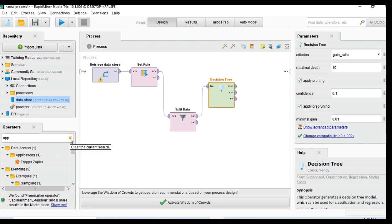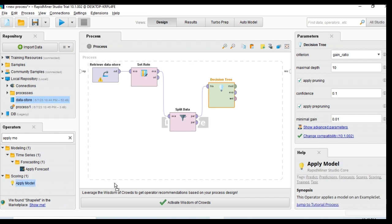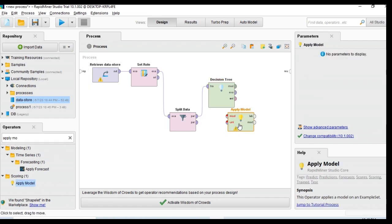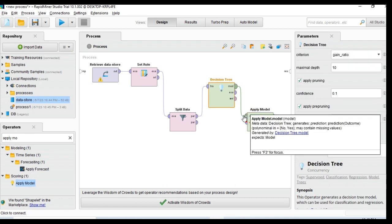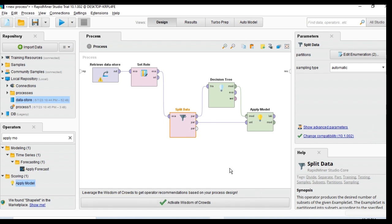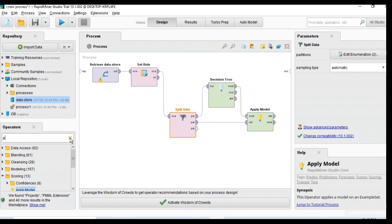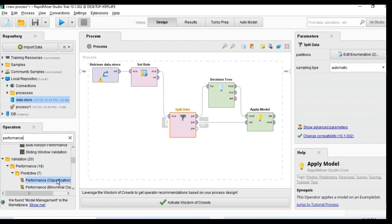I get the Apply Model operator. In the Apply Model, I need to apply the trained model first. The training dataset is connected to the Decision Tree, and the testing dataset is connected to Apply Model. After that I also need to get the Performance operator for classification.